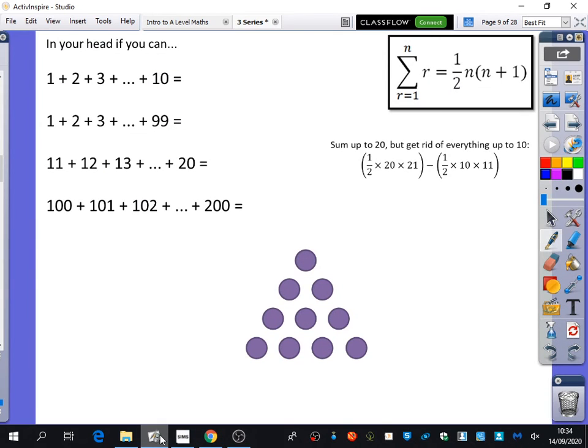What's the sum of the natural integers from 1 to 10? 55. And from 1 to 99? 4,950.